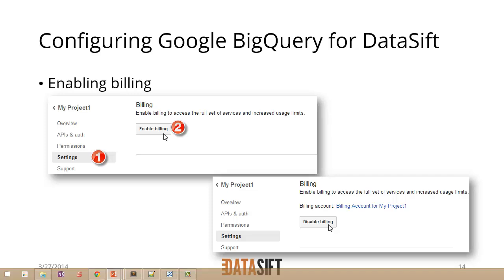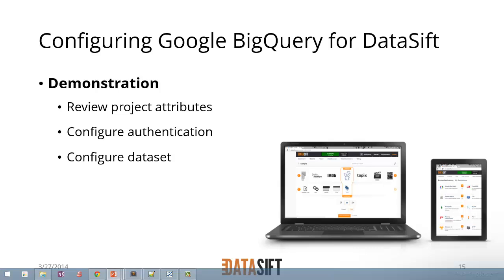You can click on the project itself, go to settings, and click on enable billing. If you don't already have any billing information configured, you can then put in credit card details. What I'll do now is run through a demonstration of how to review the attributes of a project, configure authentication information required by the DataSift platform, and then configure a data set. That's all we need to do in Google BigQuery to be ready for the DataSift platform to send data to it.